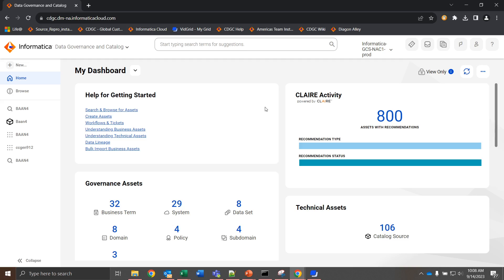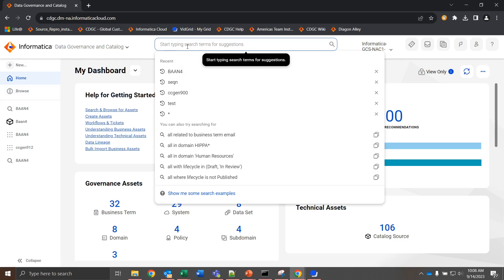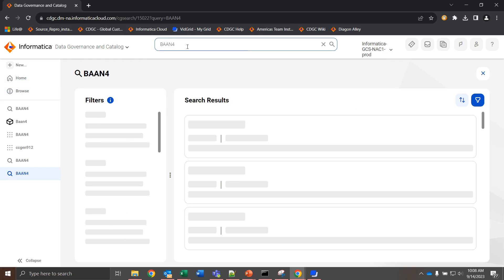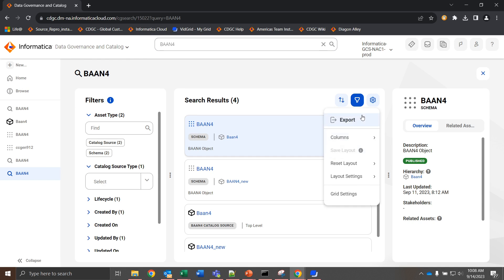Here we have an example where we are in the data governance and catalog, and if we were to take an export, I can search for a resource, in this case my example here, and then I can take an export through here.